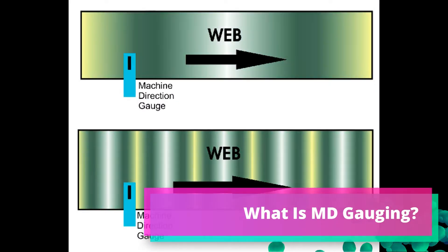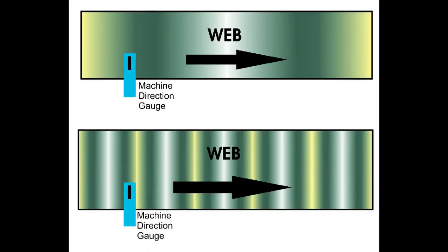Machine Direction Gauging looks at the variability in the machine direction, or the downweb direction, on a film line.